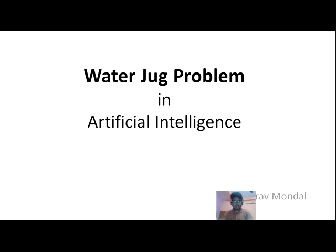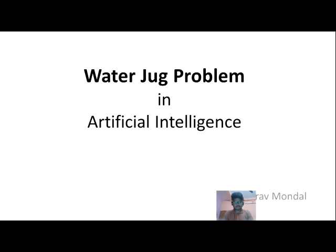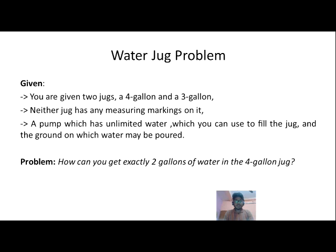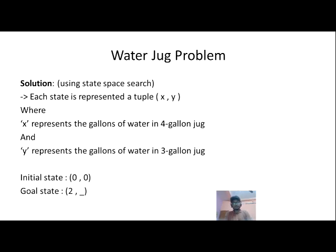Hi everyone, I'm Saurav. Today I'm going to explain the water jug problem in artificial intelligence. We have two jugs: one is four gallons and another is three gallons. Neither jug has any measuring marks on it, and we have a pump which can give us unlimited water supply. What we have to do is get exactly two gallons of water in the four gallon jug.